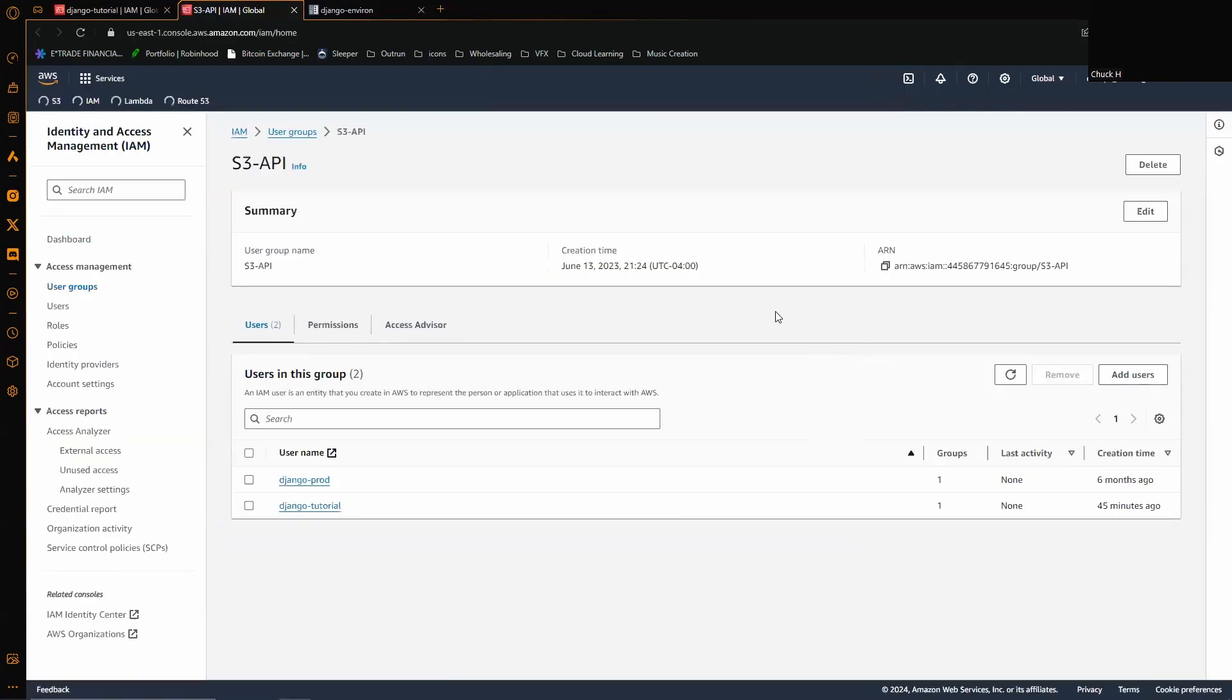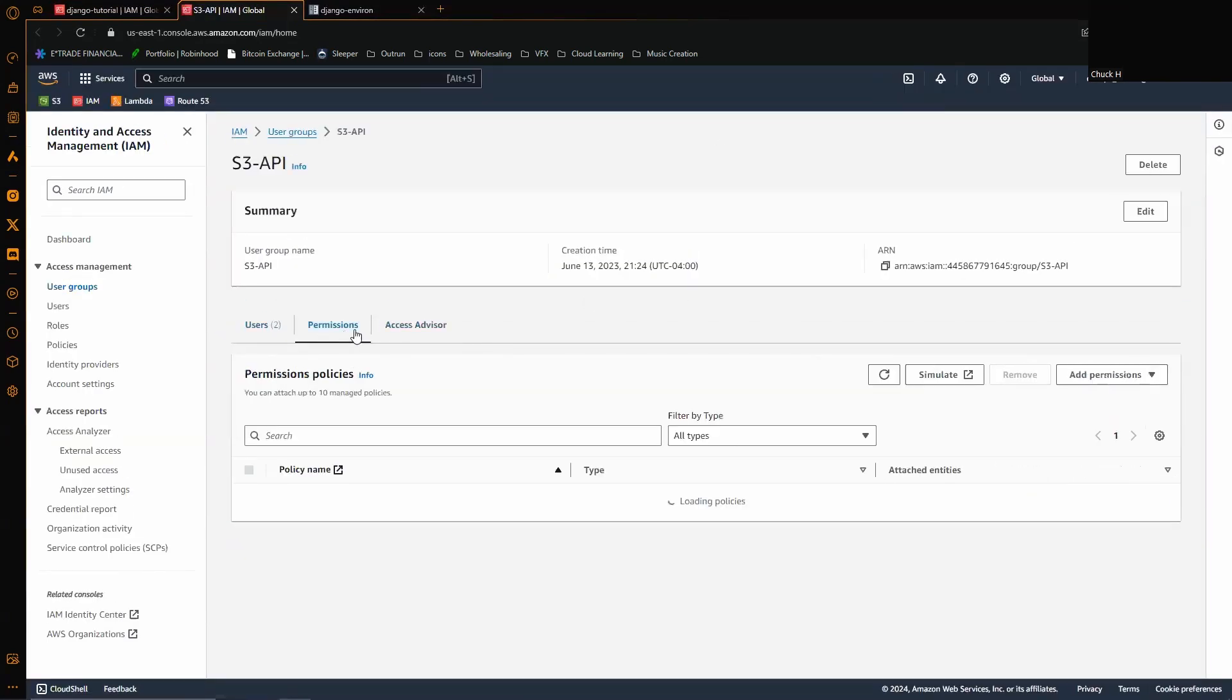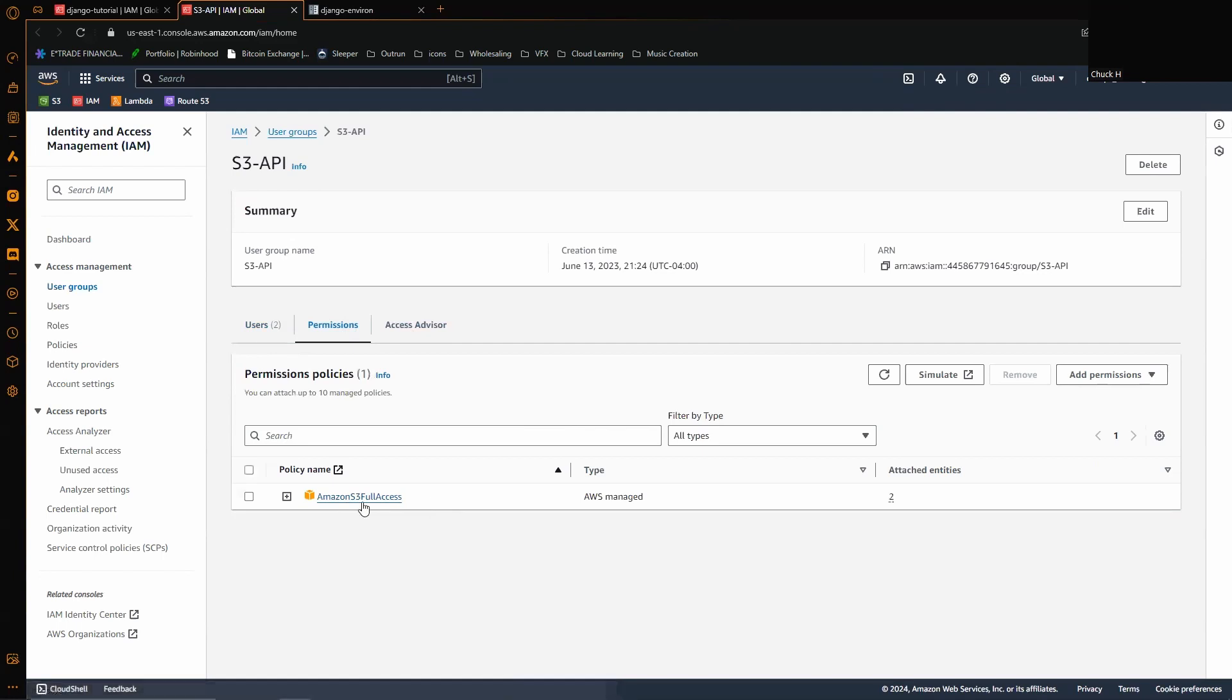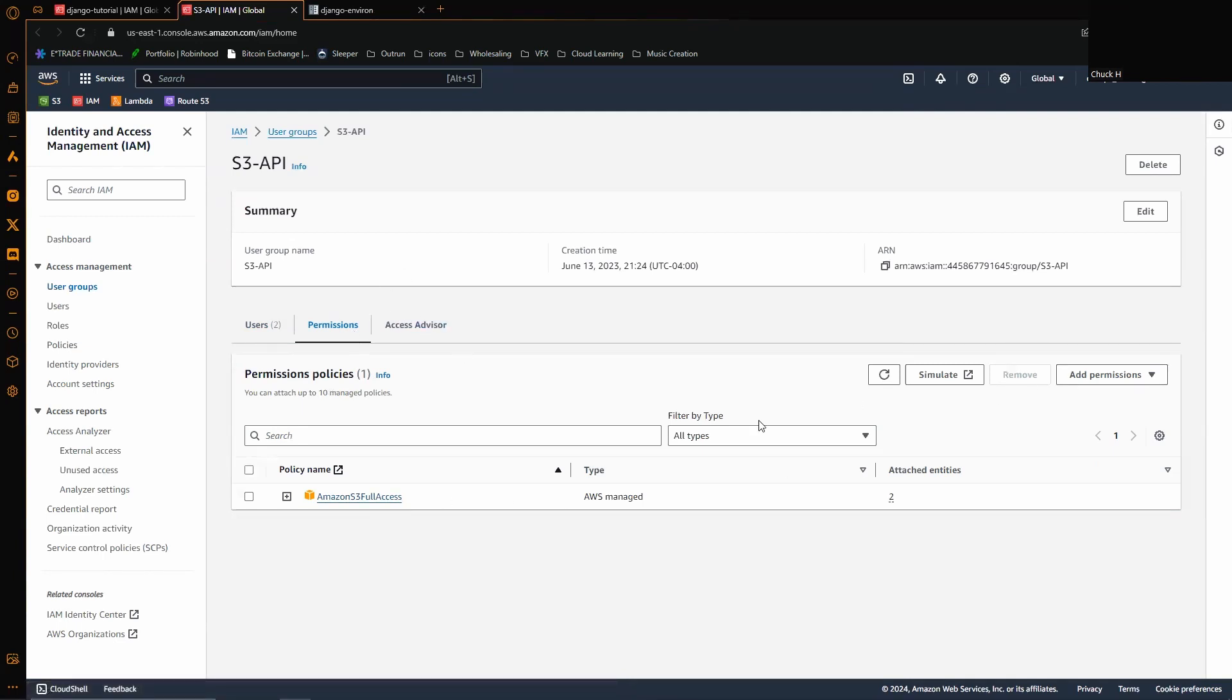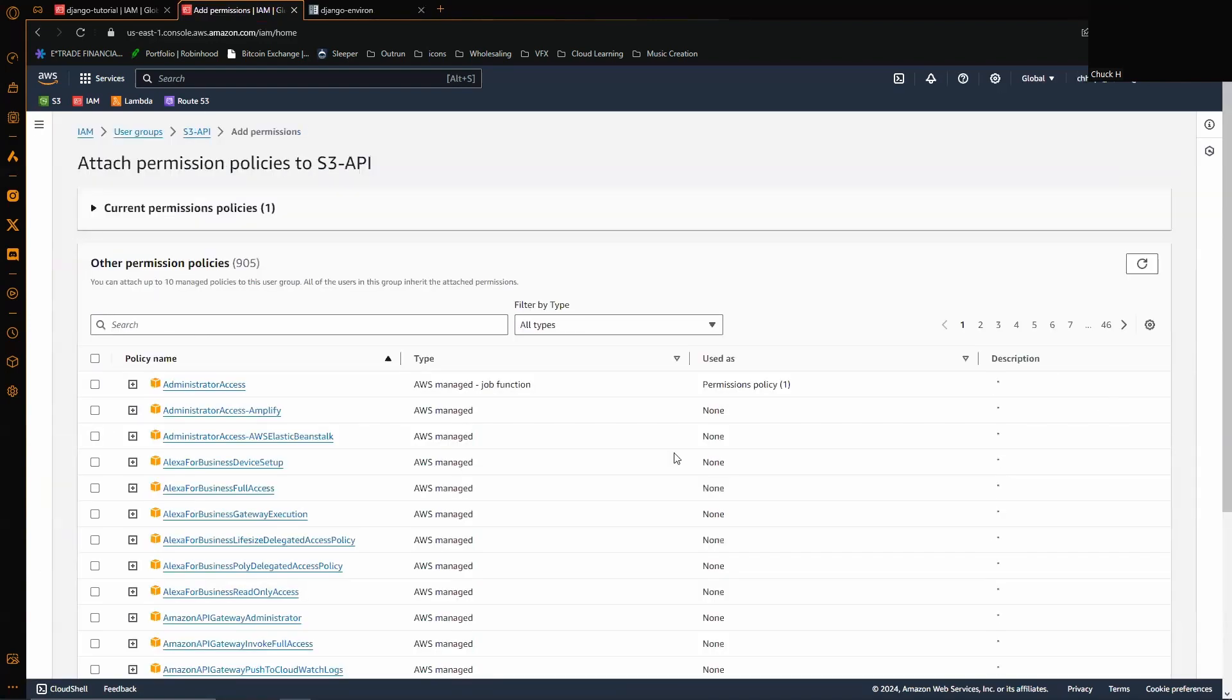Which has Amazon S3 full access. If you need to add that or if you're not sure how to add these to the user or your group, all you have to do is open up group just like I am here, add permissions, or attach a policy.